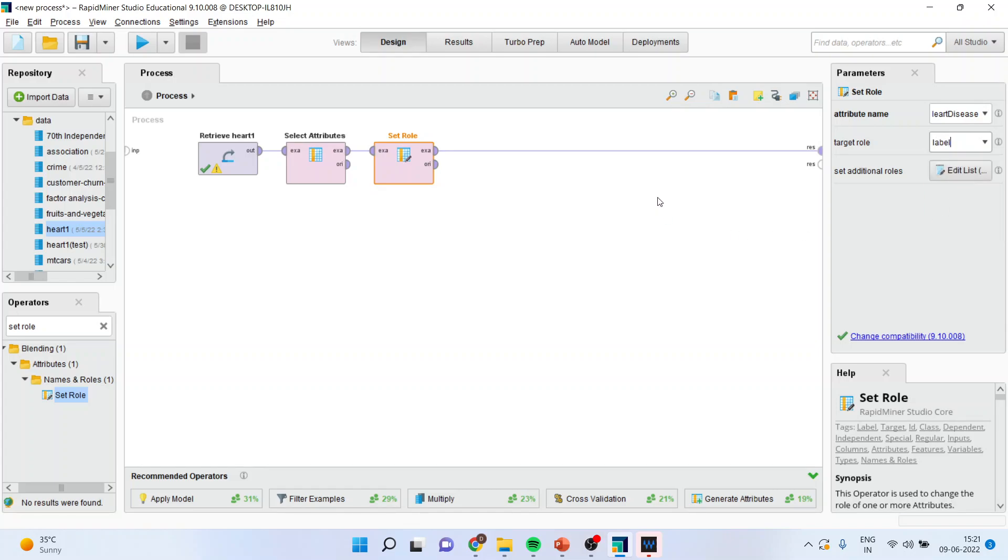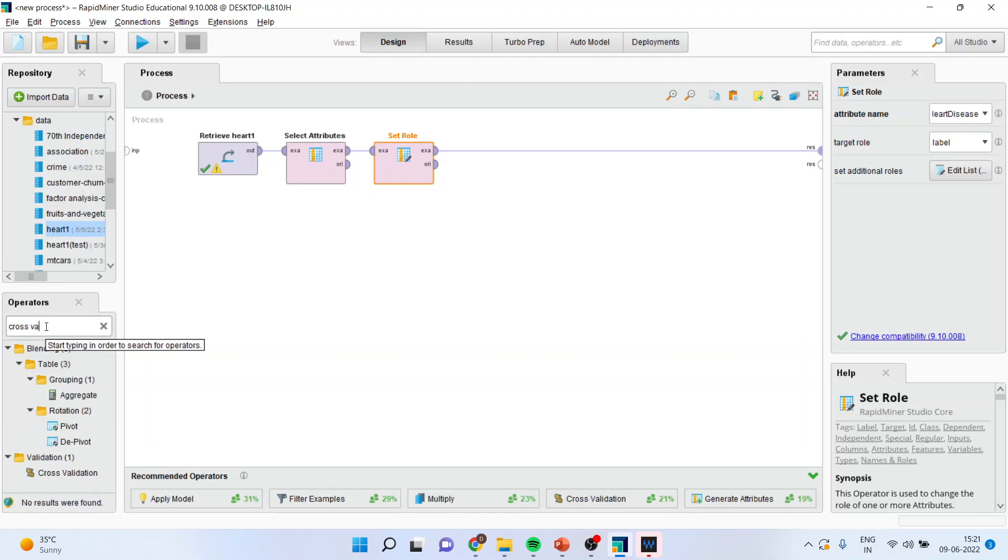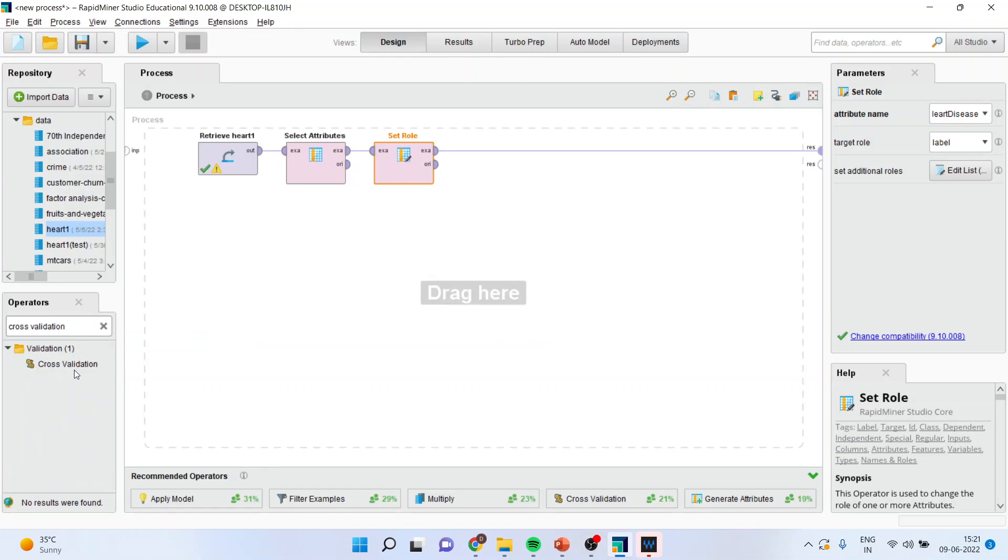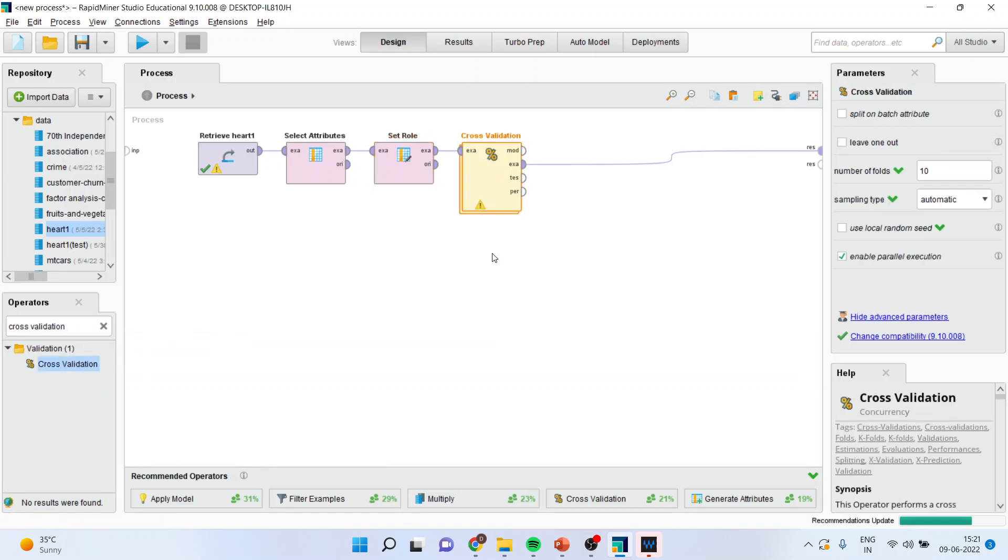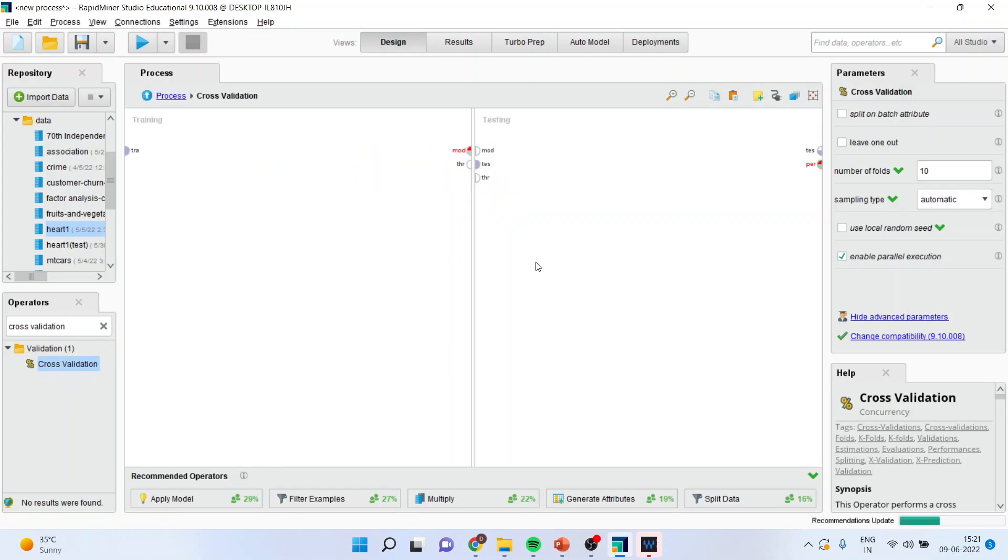Once this is done, you will have to activate the cross validation window from here. So cross validation operator is activated. Simply drag it and drop it. I will disconnect the spline at present. Now, any operator, if it consists of two layers, it means that there is a main process and the sub process is there or rather parent process and child process is there. When you will double click on it, you will enter into the sub process. You can see that the screen has been divided into training and testing dataset.